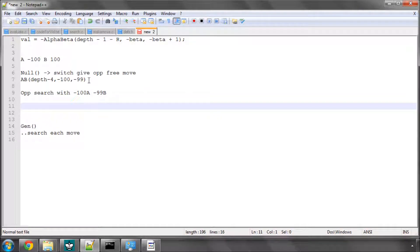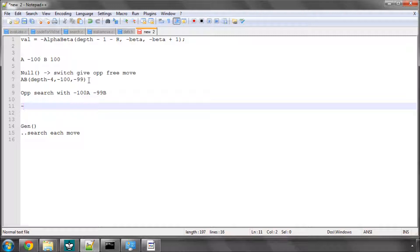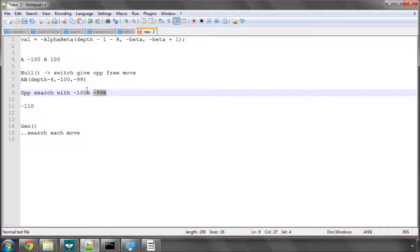So our opponent would search with bounds of minus 100 for alpha and minus 99 for beta. And now let's imagine that the opponent's best score he actually manages in this situation is minus 110, which means he hasn't managed to improve alpha.